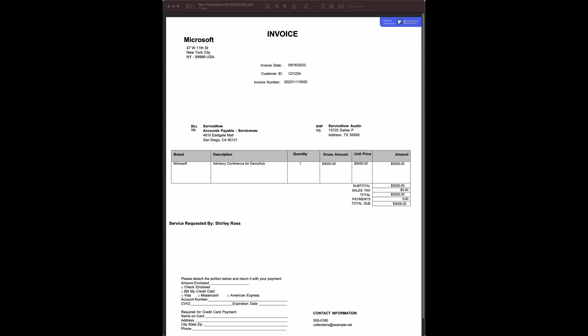So what it does, it extracts all the data and information needed by a company to process. And basically, in this example, this is a non-PO invoice from Microsoft. And what I'll be demonstrating is how DocIntel or ServiceNow could basically take all this information and be able to process them accordingly, depending on the business process.